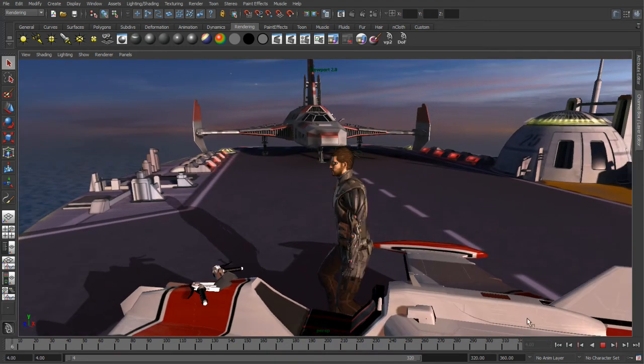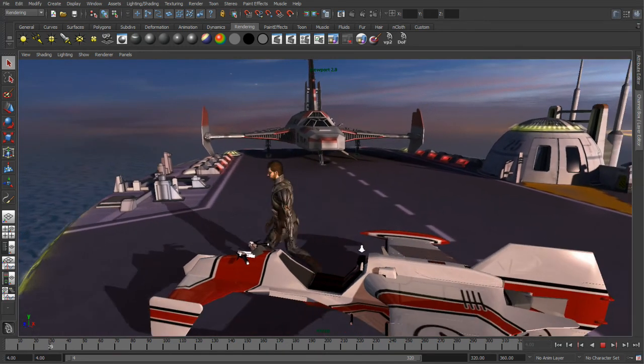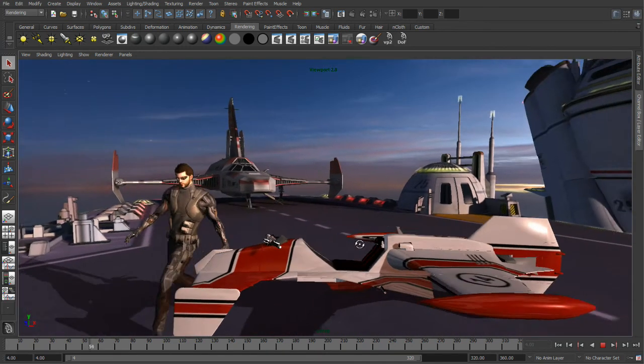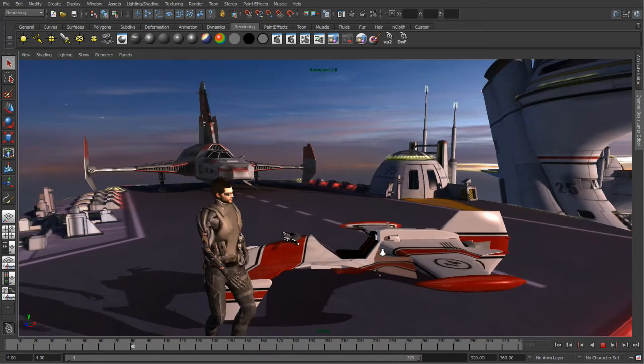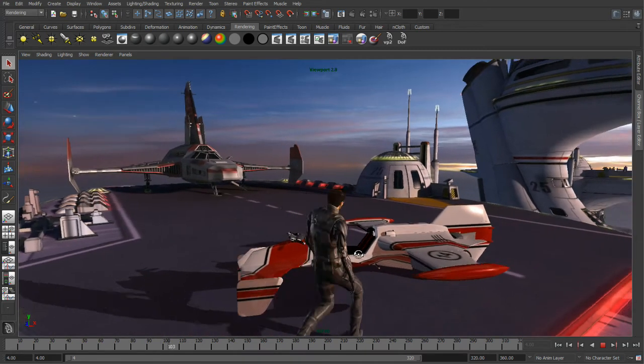If we play back our animation, you can see that we have very high quality filtered depth map shadows.